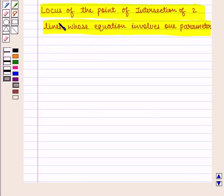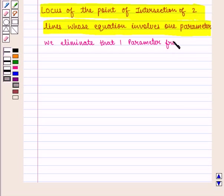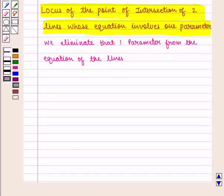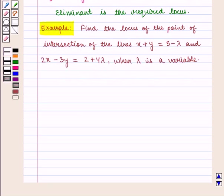Now we are going to learn how to find the locus of the point of intersection of two lines whose equations involve one parameter. Here, we eliminate that one parameter from the equations of the lines, and the result is the required locus. Let us take an example.